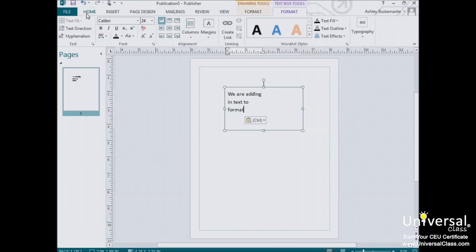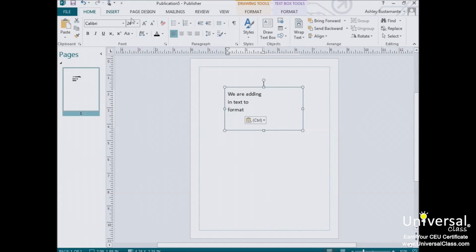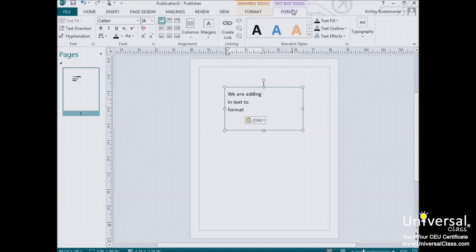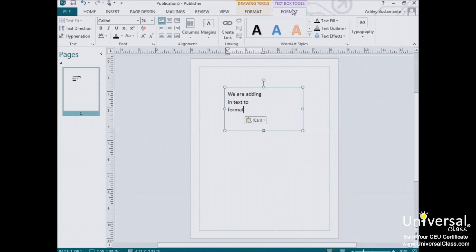In Publisher, you can go to either the Home tab or the Text Box Tools Format tab. From either of these locations, you can change all of the attributes of your text from the font style to the character size to the color. So let's look at some of these tools.